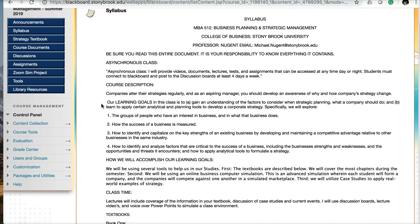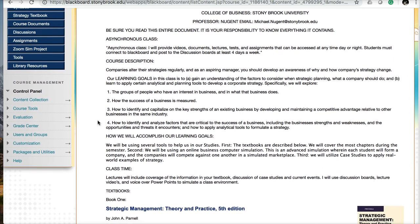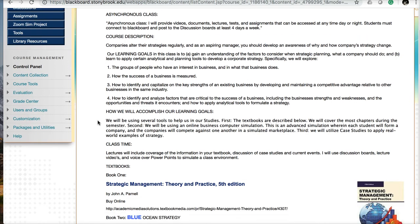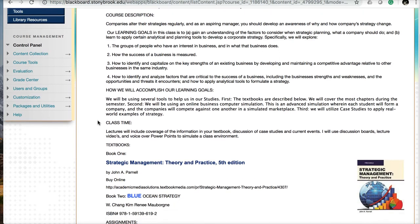The course description covers different strategies companies use that managers deploy to help develop awareness of how the company is going to pursue its goals. Our learning goals include gaining understanding of factors to consider when doing strategic planning, what a company should do, and learning to apply analytical and planning tools to develop corporate strategy.